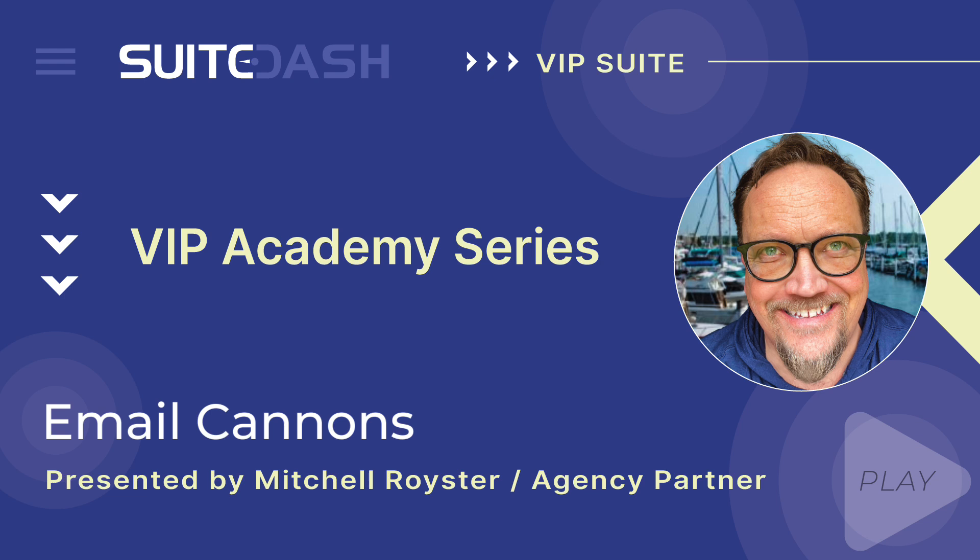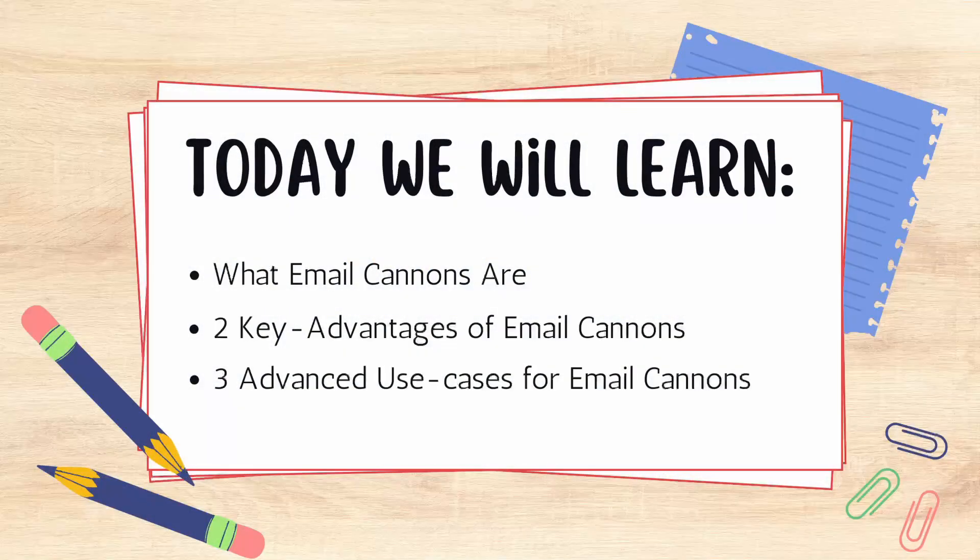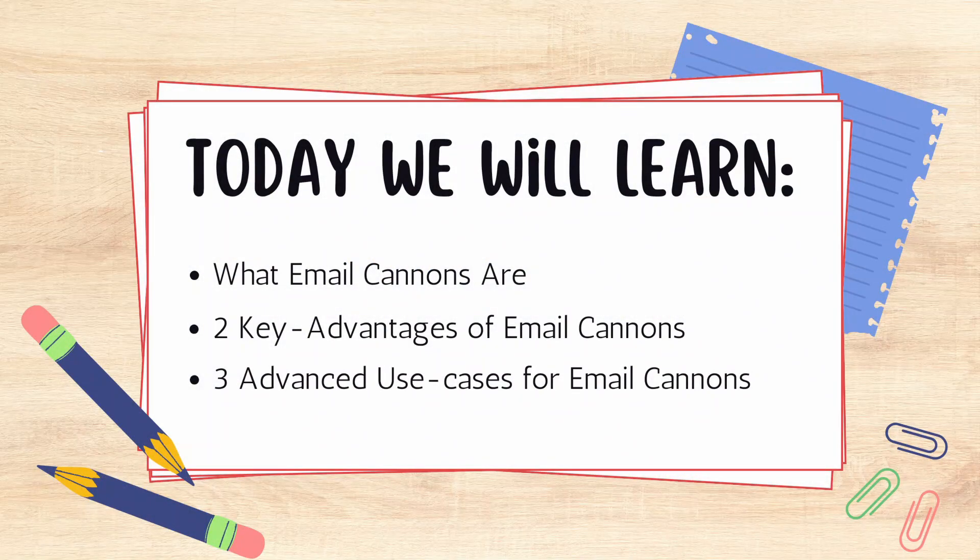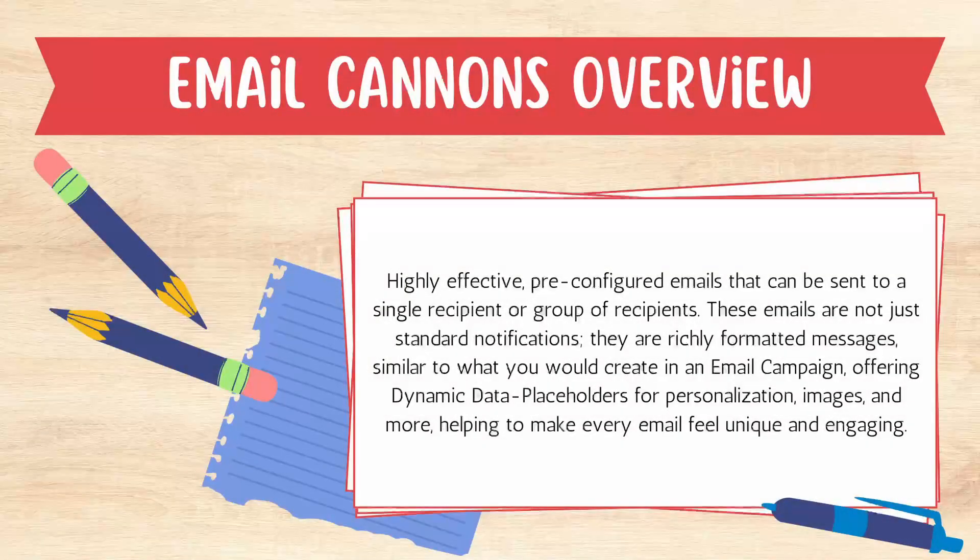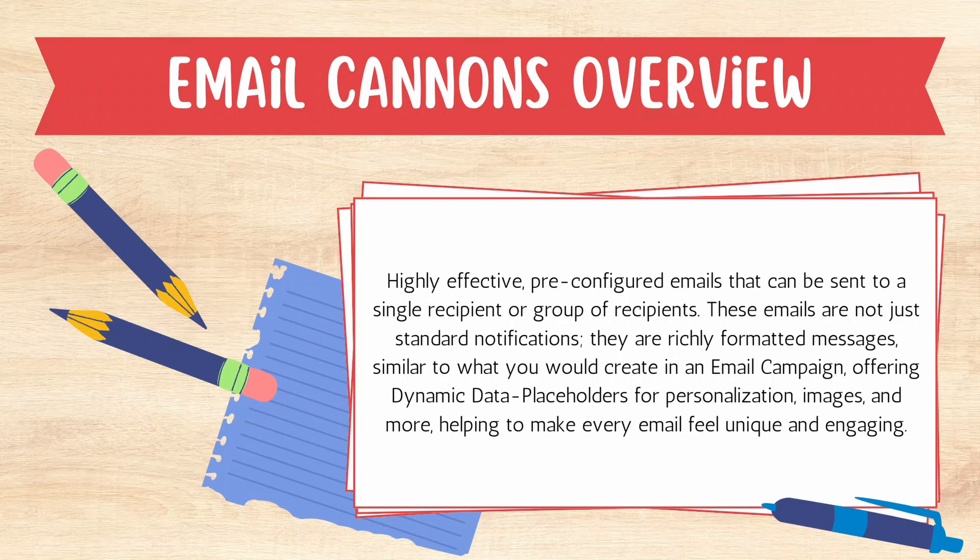Today we're going to learn what email cannons are, two key advantages of email cannons, as well as three advanced use cases. Email cannons are highly effective pre-configured emails that can be sent to a single recipient or group of recipients either manually or via automation. These emails are not just standard notifications—they are richly formatted messages similar to what you would create in an email campaign or drip sequence, offering dynamic data placeholders for personalization, images, and more, helping you to make every email feel unique and engaging.